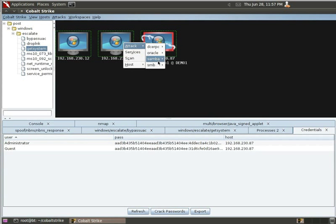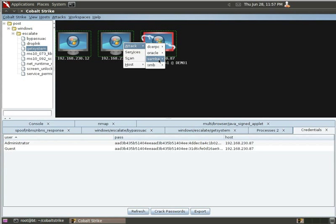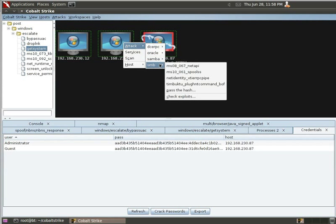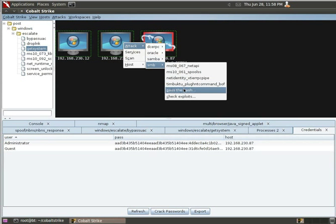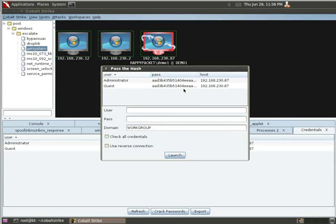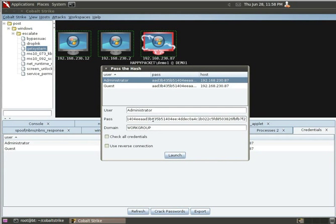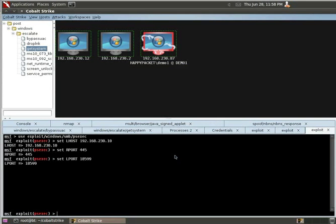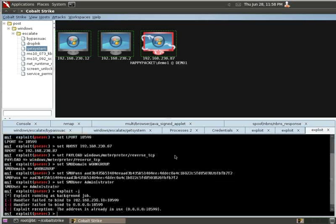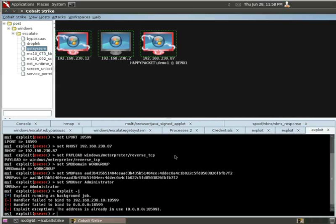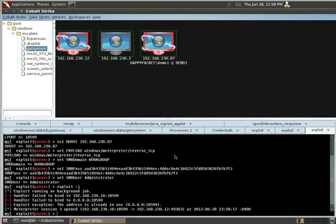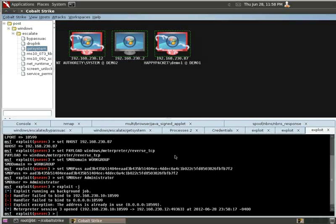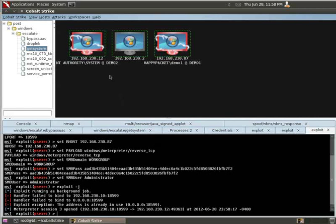So, there's DCOM, possibly Oracle, Samba. But, under SMB, we have Pass the Hash Attack. So, we can click Pass the Hash. Select the hash that we want. We want to use Reverse Connection and Launch. So, it'll go through and it will try to launch against all the hosts. So, now we have a new one. We were able to compromise the Demo 2 system.